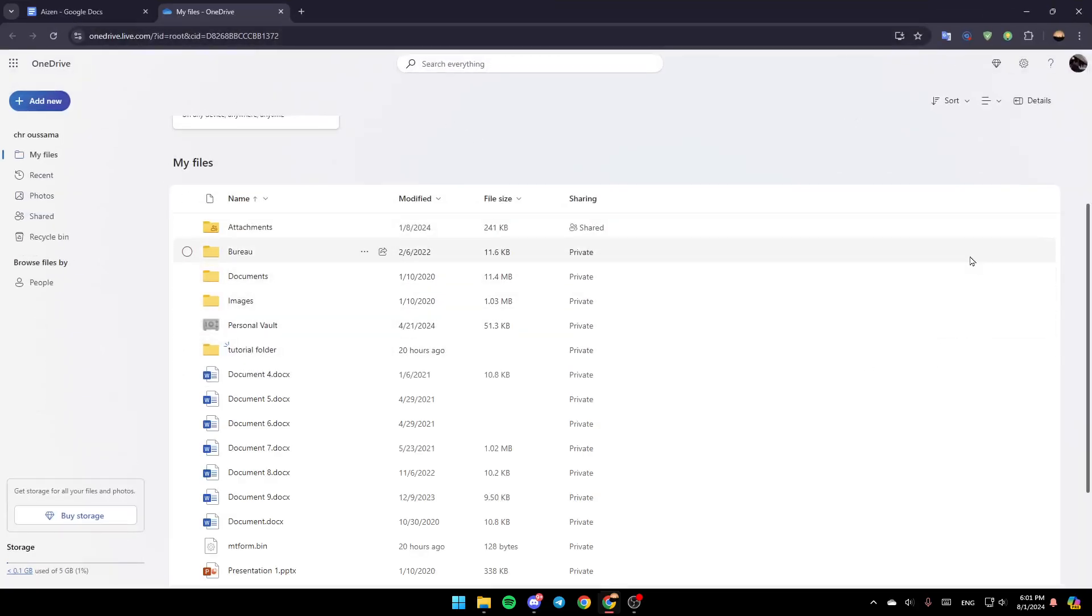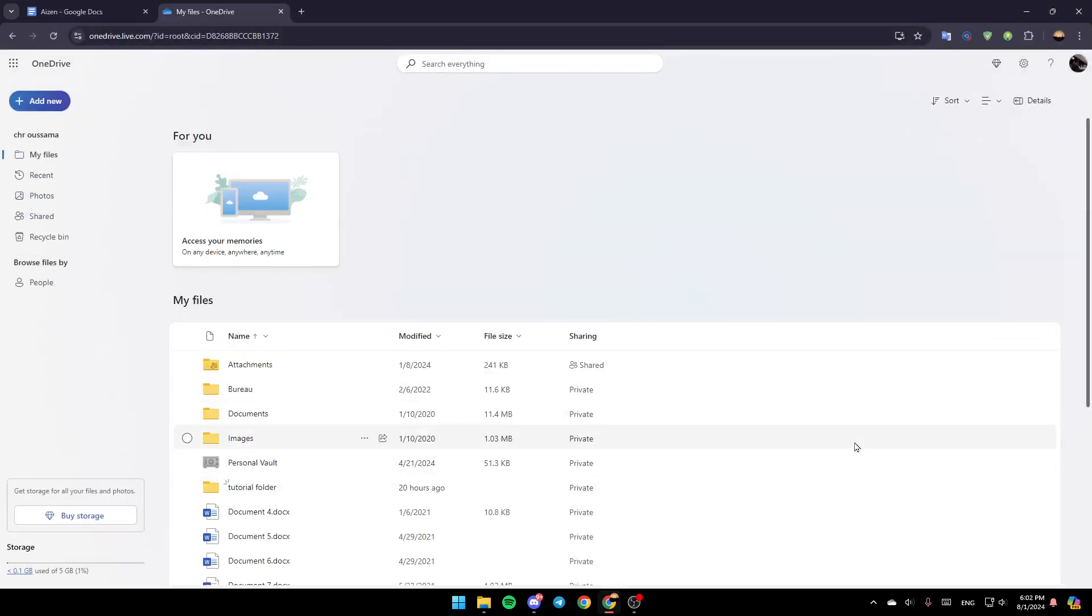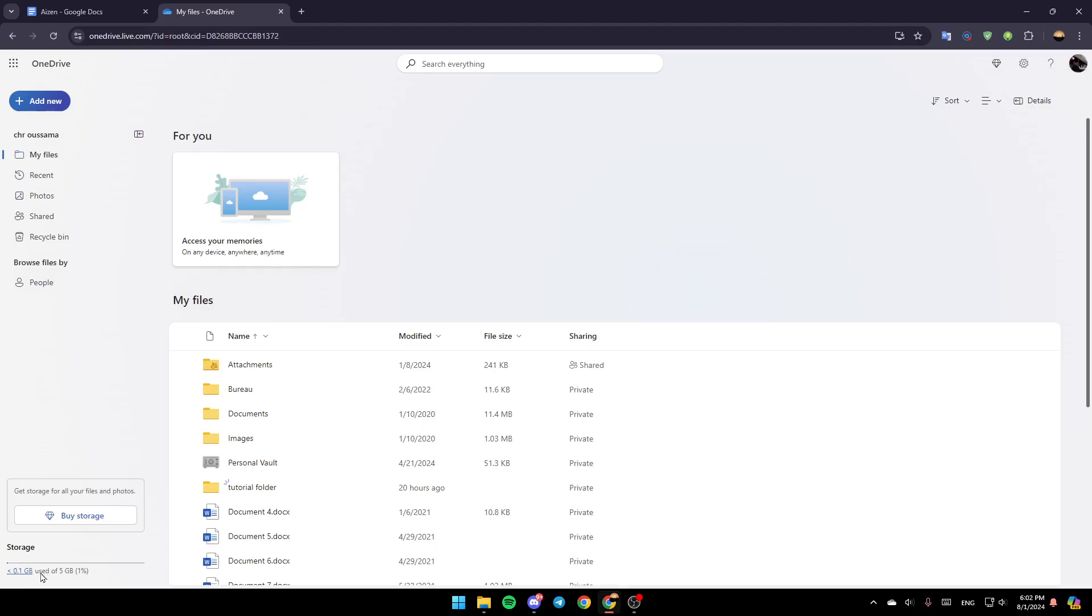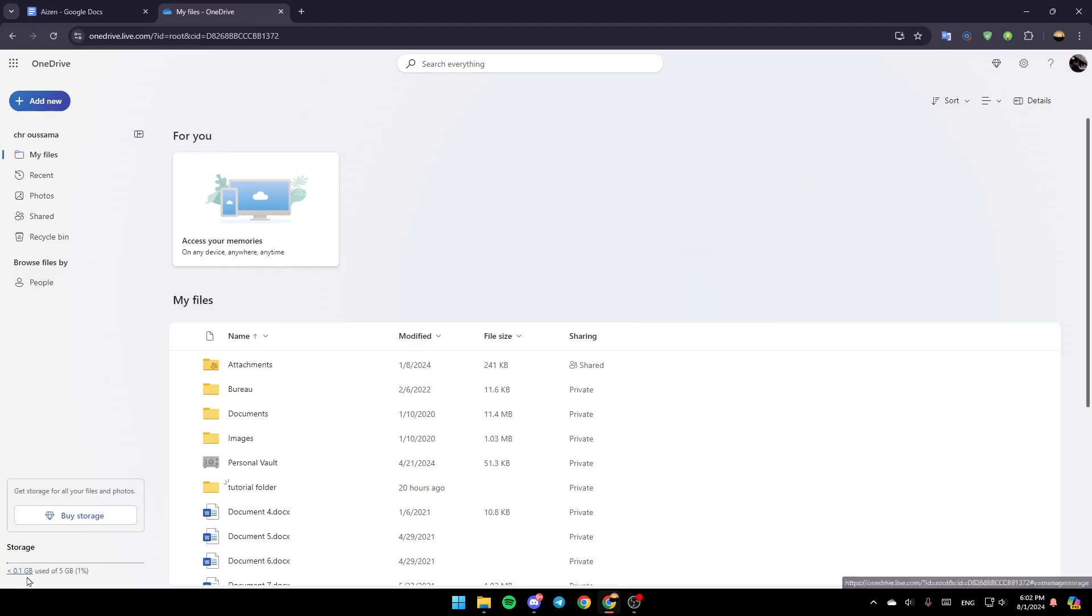So basically, once you're here, in the left, you're going to find all of the sections. And right here in the bottom, as you can see, you're going to find your storage. As you can see, I have used 0.1 gigabytes of 5 gigabytes.